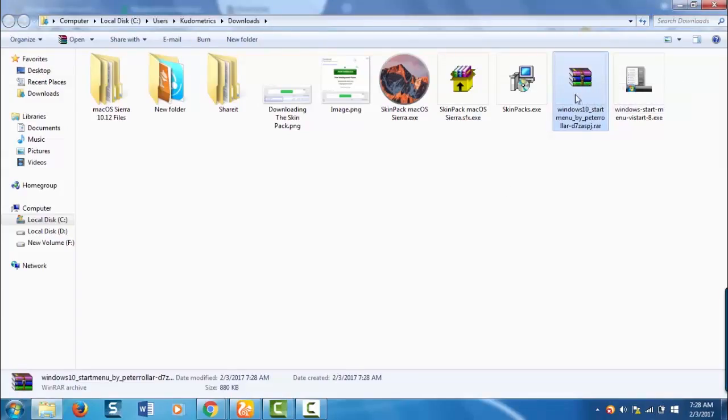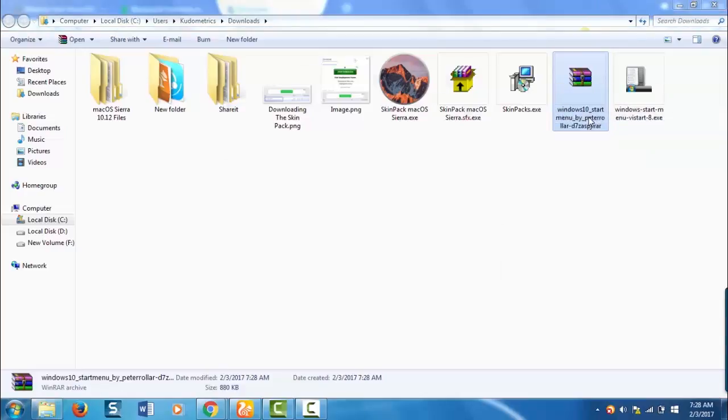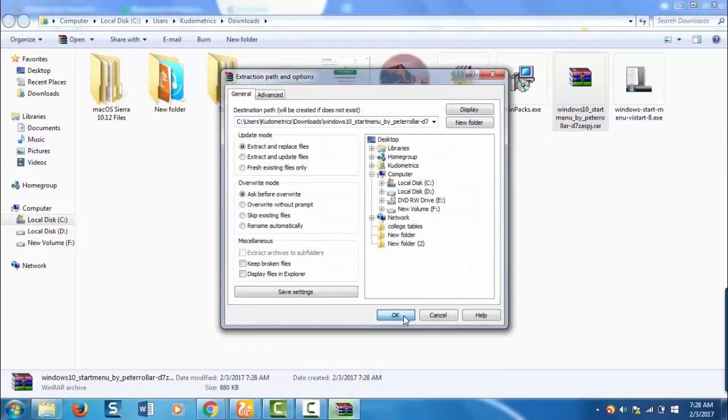Now you need to extract this folder. Right click on it and select extract files. Click OK.